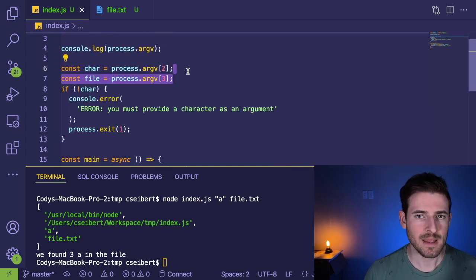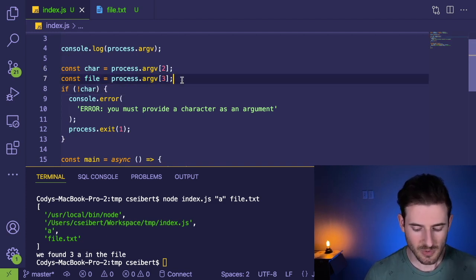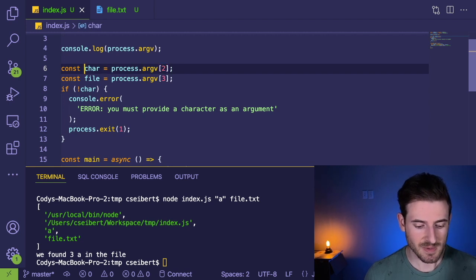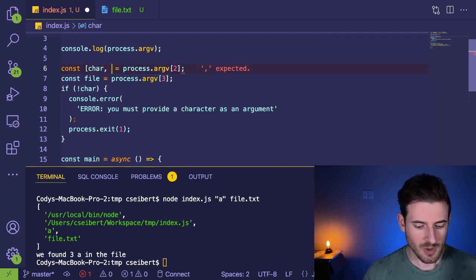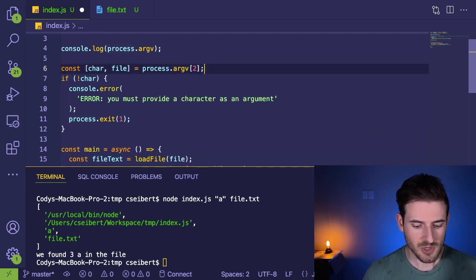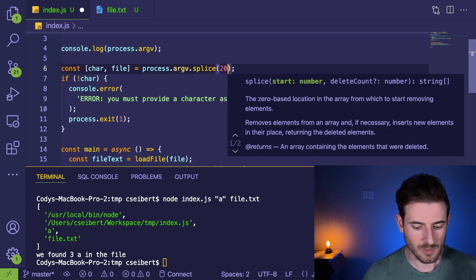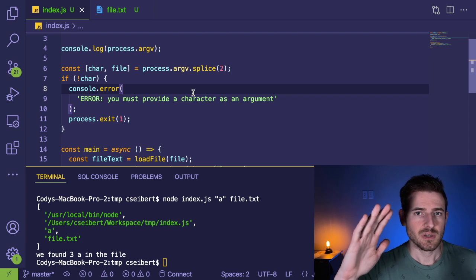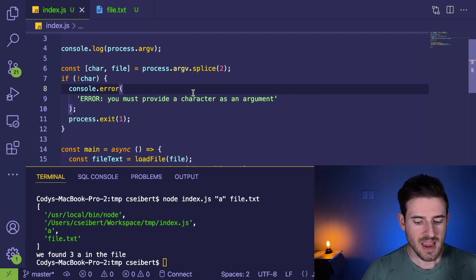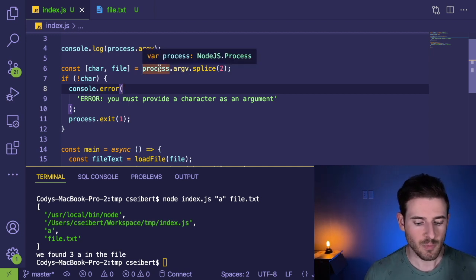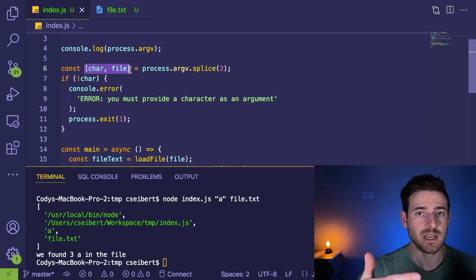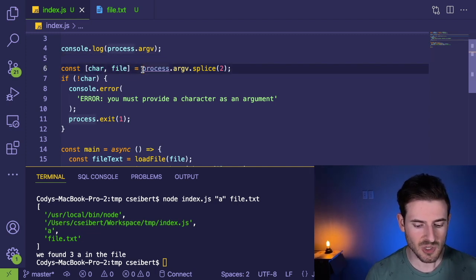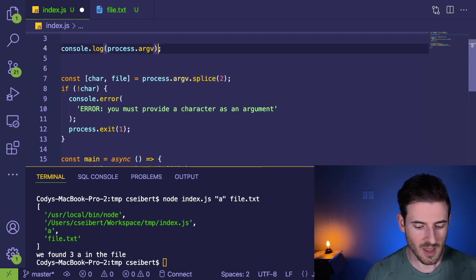But that is how you can grab command line arguments and some little tip and trick that a lot of people like to do is you can actually do an array destructuring. So if you want to kind of clean this up a little bit, I could do brackets here, like this. And what I'm going to do is I'm going to actually do dot splice of two. So what this does is basically deletes the first two elements of this array. So index zero and index one will be swiped off. And now we just have everything from index two and on.